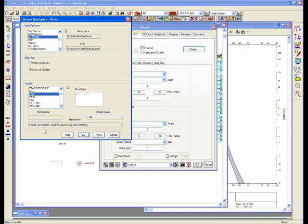The F60 is a feeder protection relay used for control, monitoring, and metering. It also shows you the functions within that relay that are provided. It's an overcurrent function for the purpose of our study, and it's a URF60.